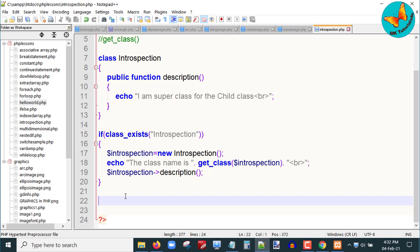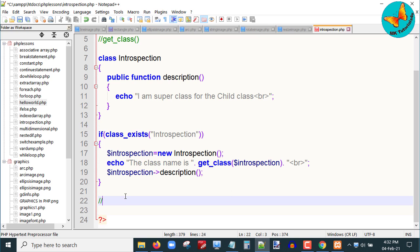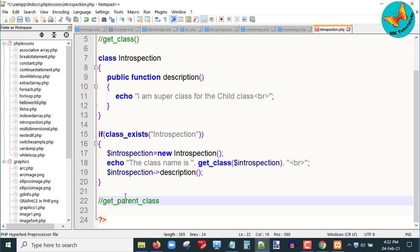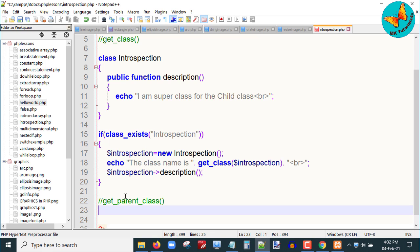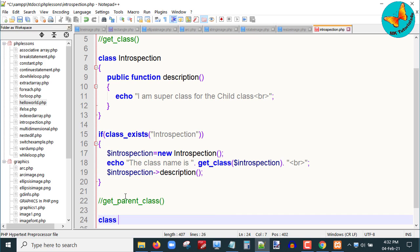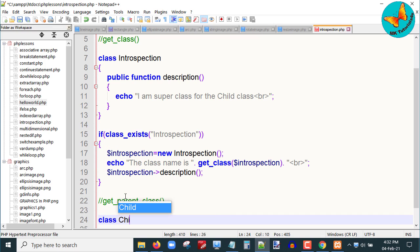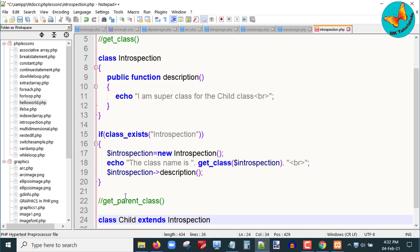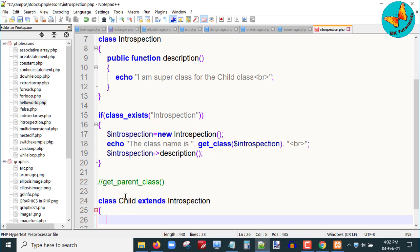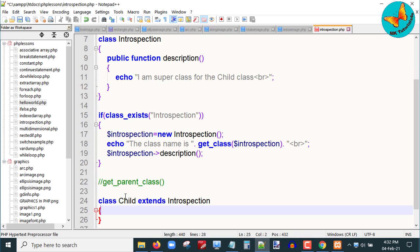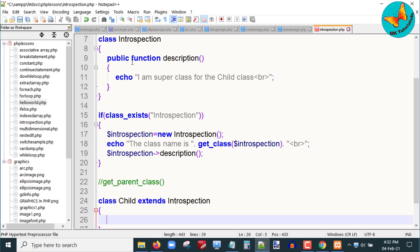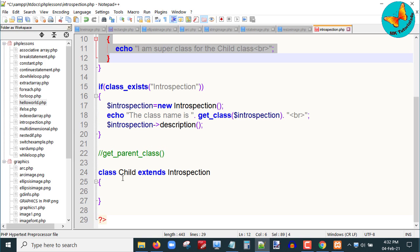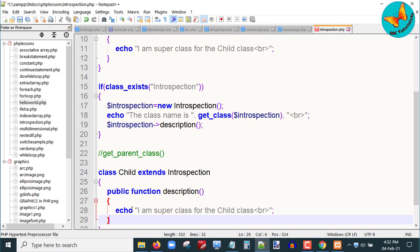To create the child class it must extend the parent class. In our example, introspection is the parent class. I will now discuss one more introspection function: get_parent_class, which returns the class name of an object's parent class. First I will create the child class — class child extends introspection — and within it I will write a description function.